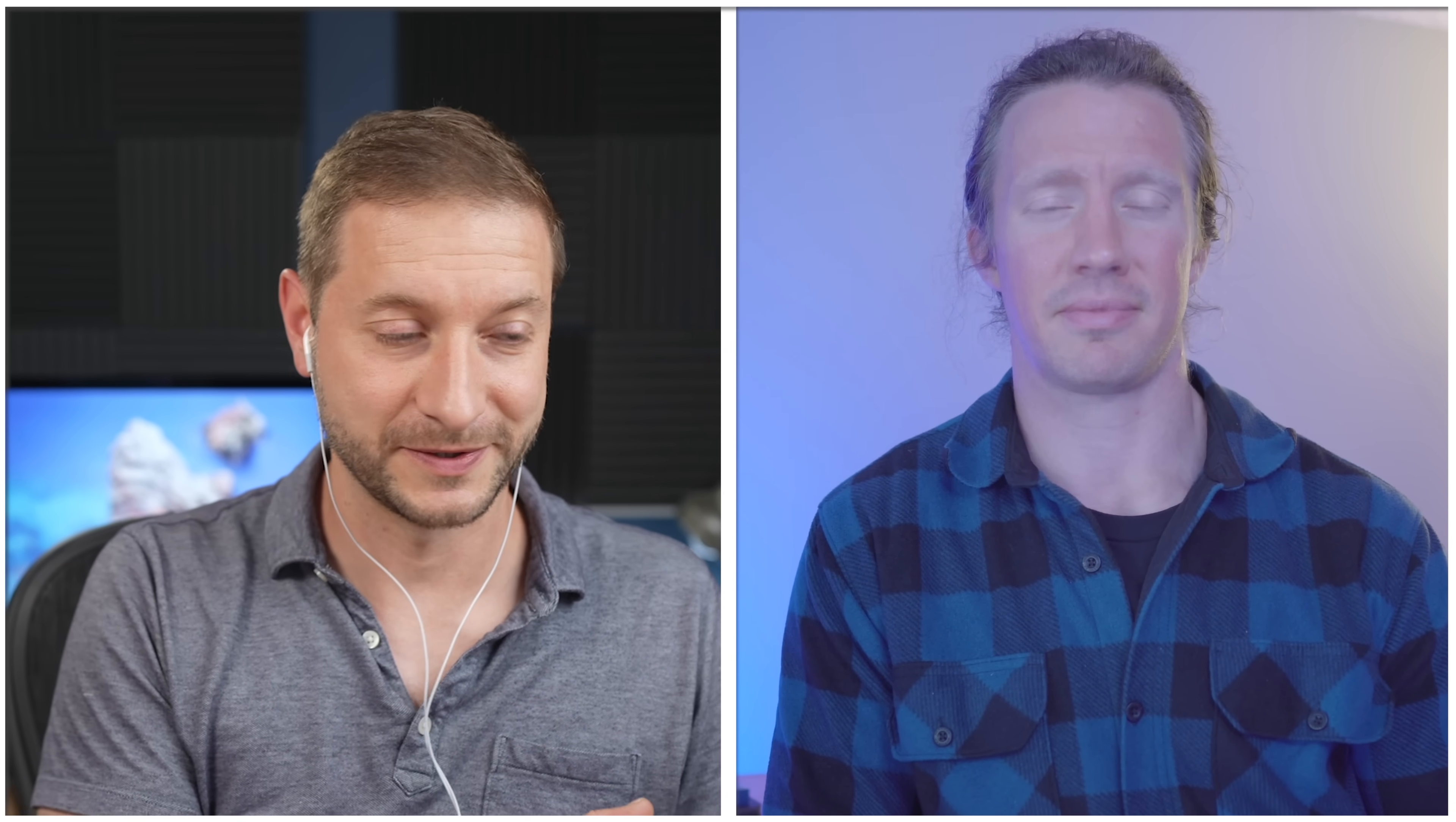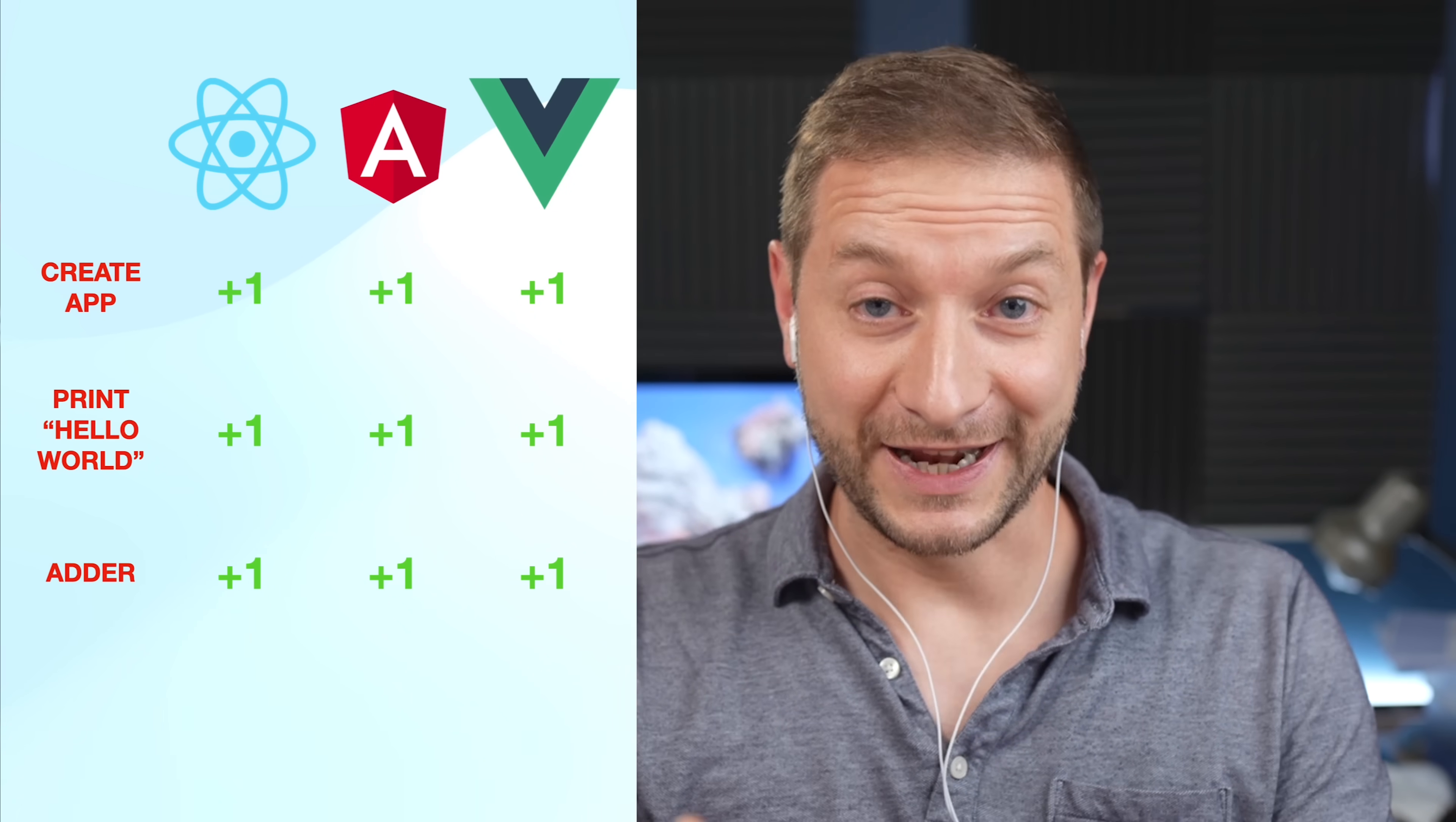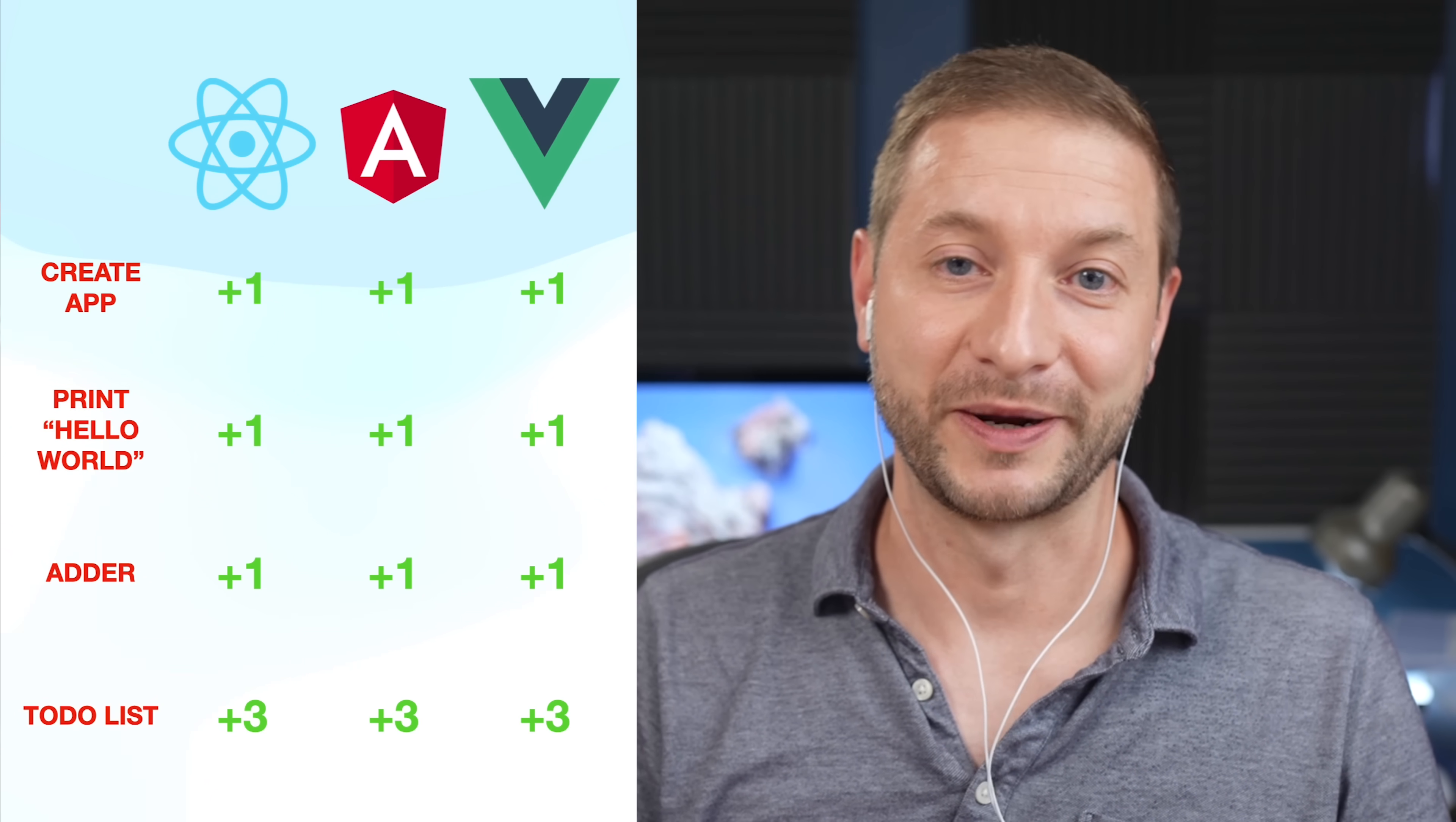Then you're gonna do a little calculator. It's just an addition that's gonna take two fields and print out the result of the sum of those two fields. And you're gonna get one point for each one of those tasks. And finally, you're gonna create a to-do application in each one of those frameworks.